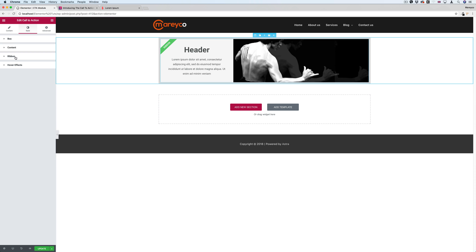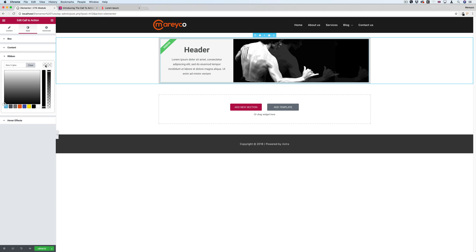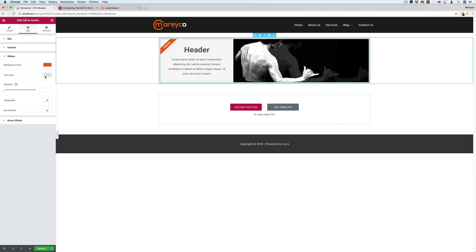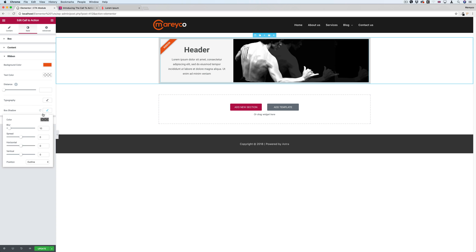If I go to the ribbon settings: background color — I can change the color of it. I can also change the text color and the distance, which is very cool. There's typography, and box shadow — you can add shadow with blur and spread, horizontal and vertical, and inset. This is really nice.